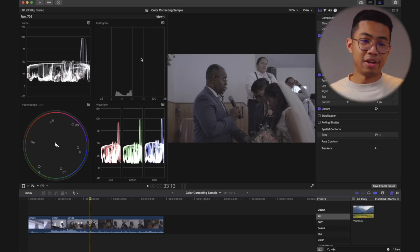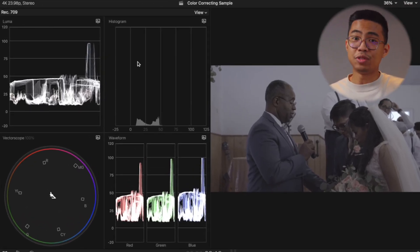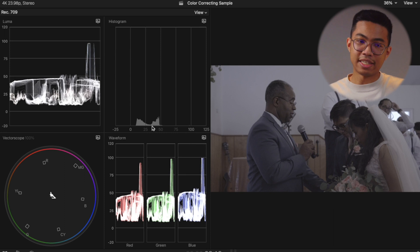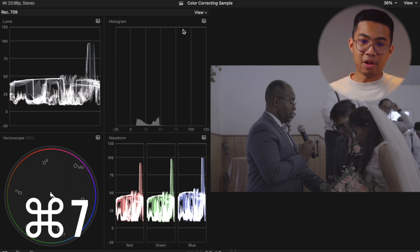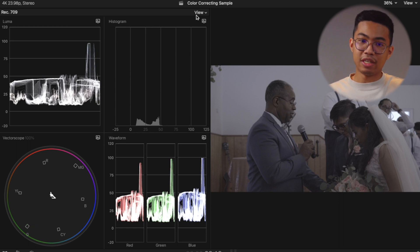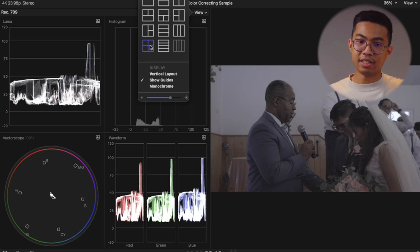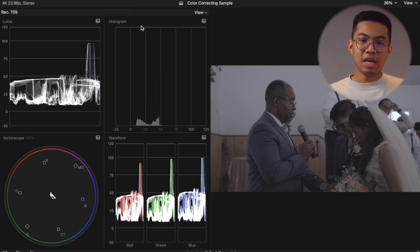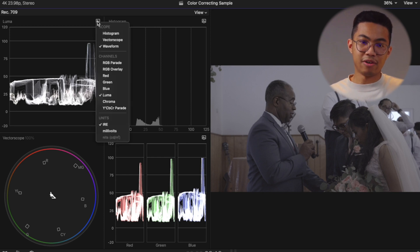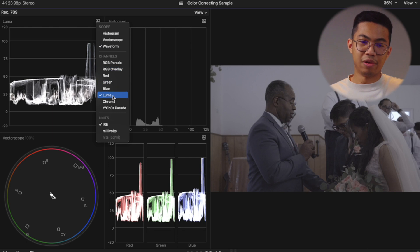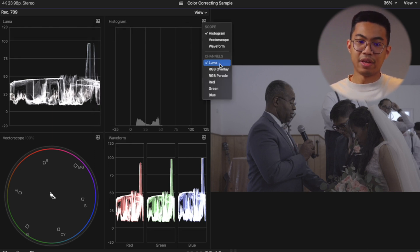All right, so example one. We have what we call our video scopes here on the left hand side and we made that pop up by hitting command seven and I wanted to have four different references here. So here on view I wanted to have four guides. So that's where we got that and for each of these I made sure that I got a luma waveform.